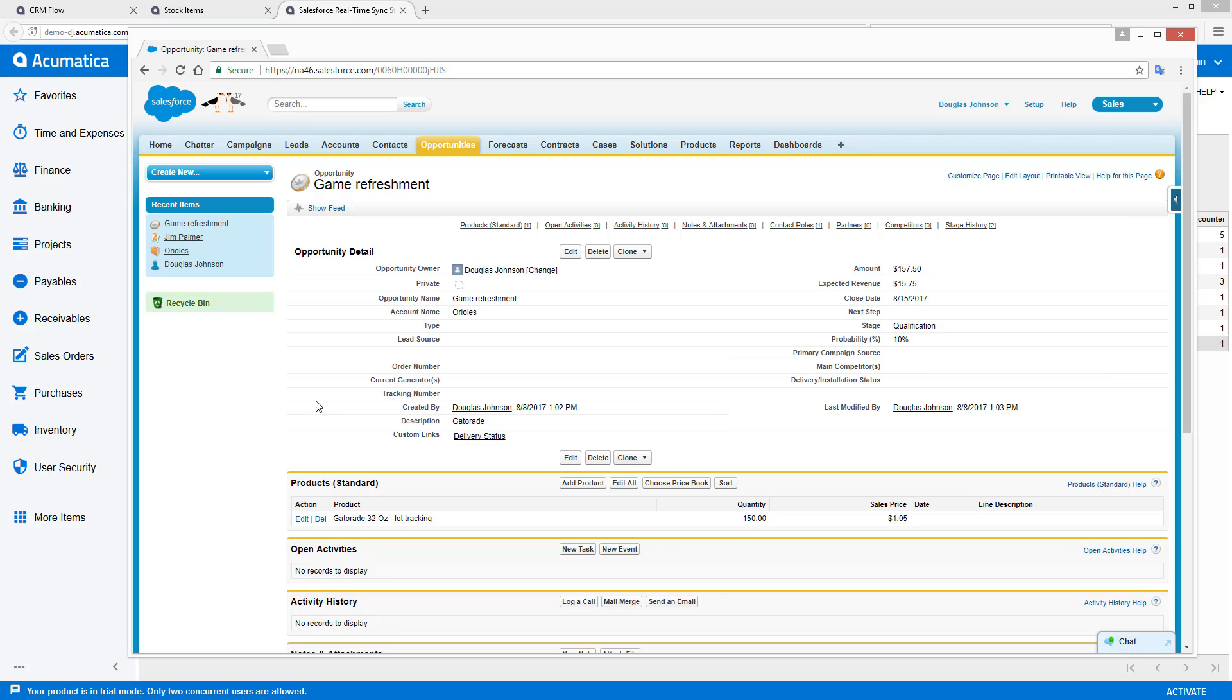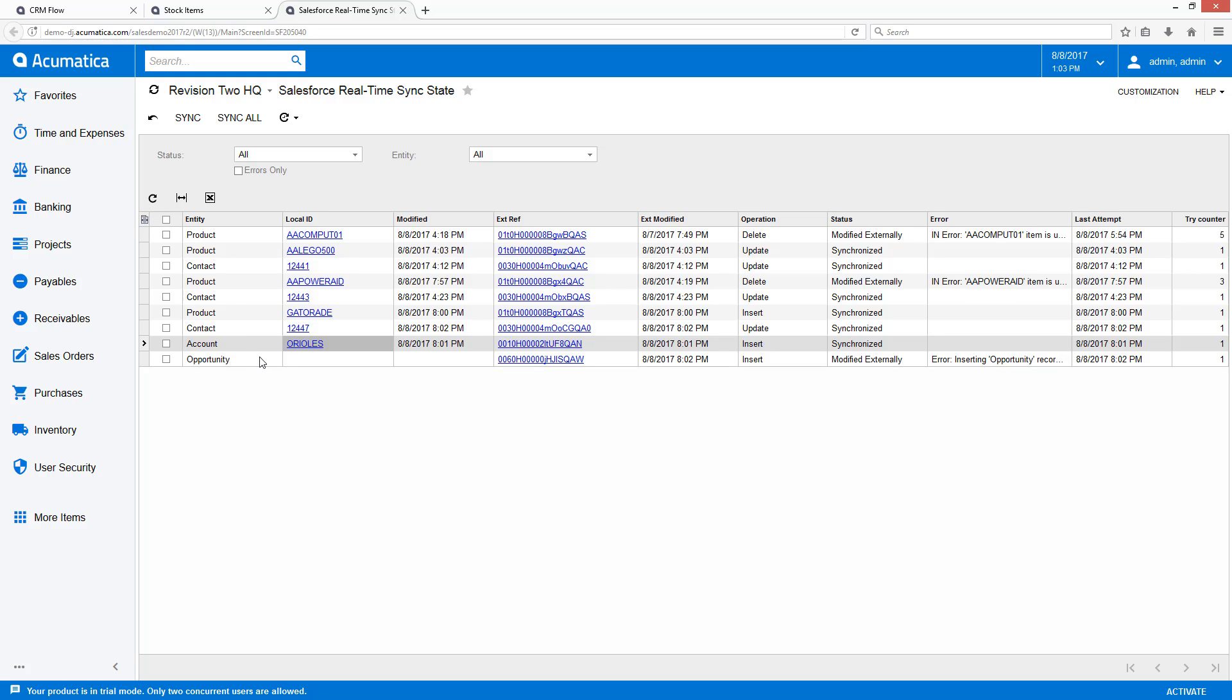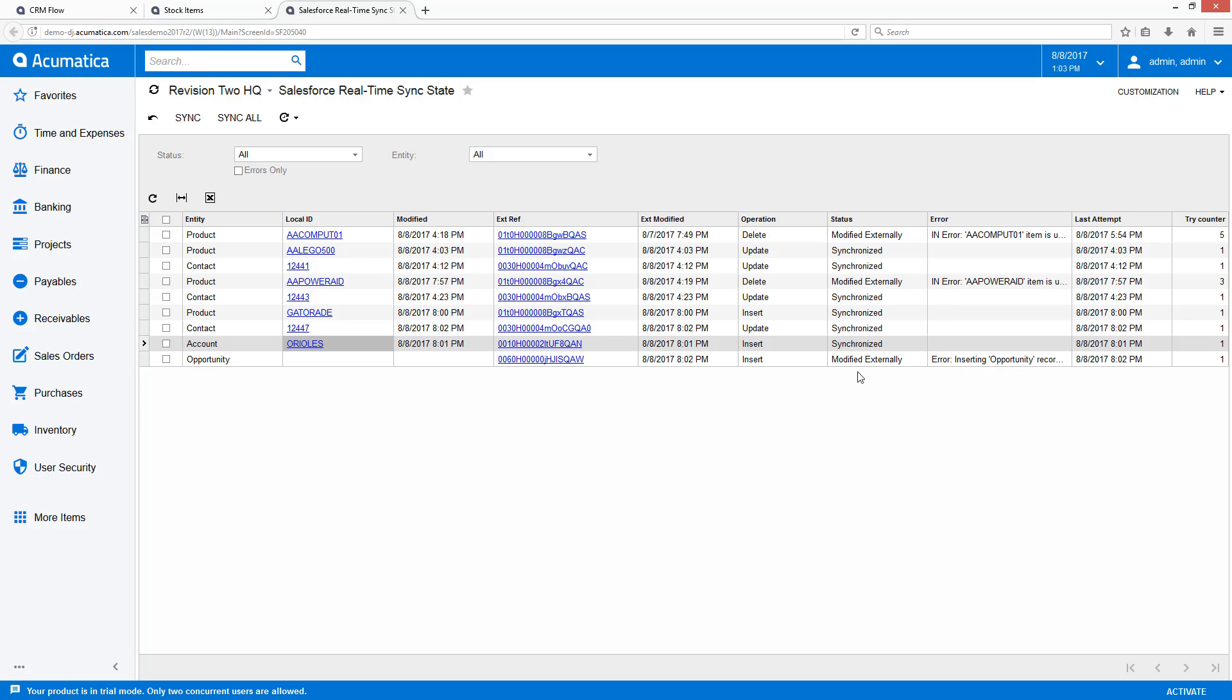In my current implementation, each opportunity is automatically synced with Acumatica. We could set it up so that only opportunities which reach a certain stage are then synced for order processing within Acumatica. So once again, we're going to go back over to here, refresh our real-time sync. And we notice a small error. So to fix that error, I'm going to go back and modify my import scenario and be right back.